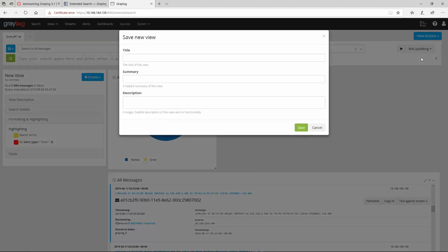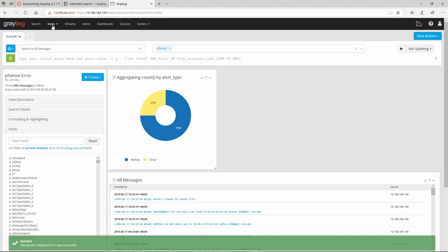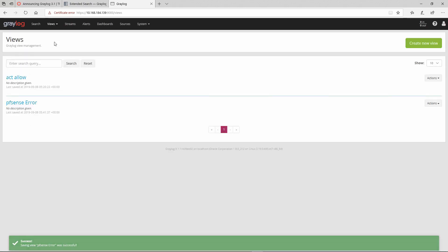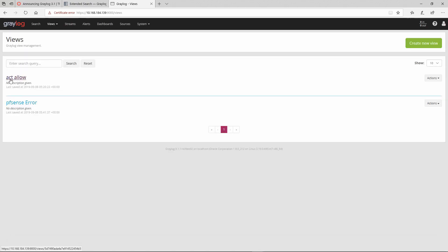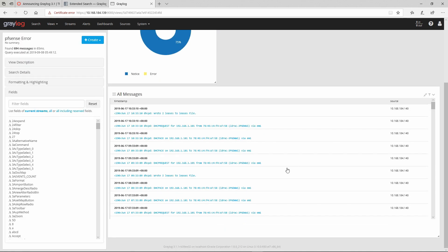If you'd like to save this search, go to View Actions and save it. I'm going to name it 'pf sense error' and click save. If I go to Views and click on Load Existing, I already have another view but let's select the one we created - pf sense error - and this is how it looks.